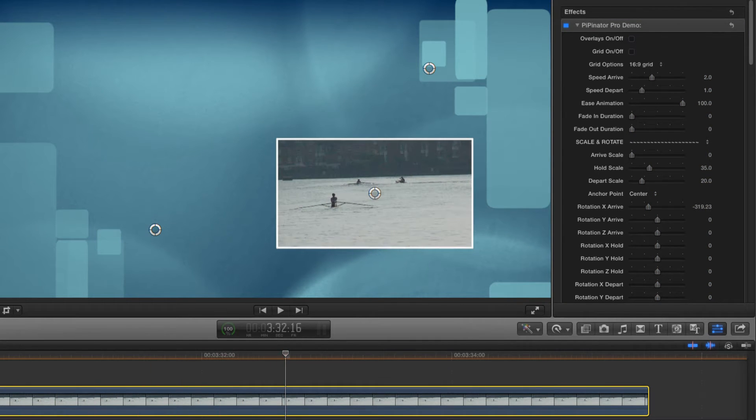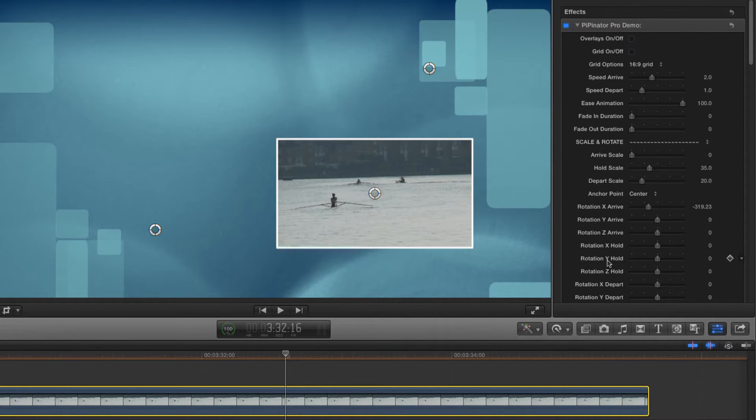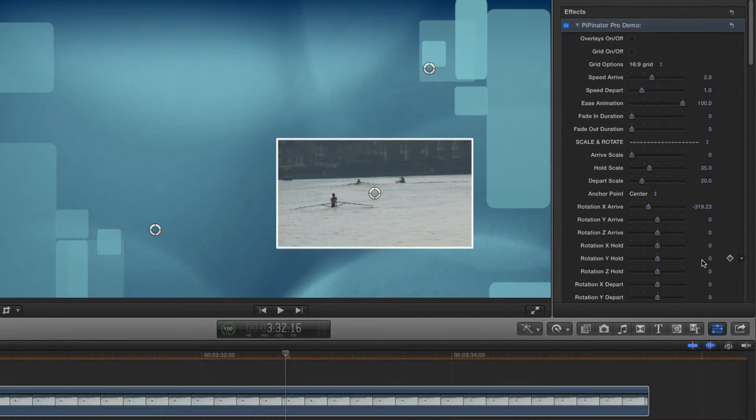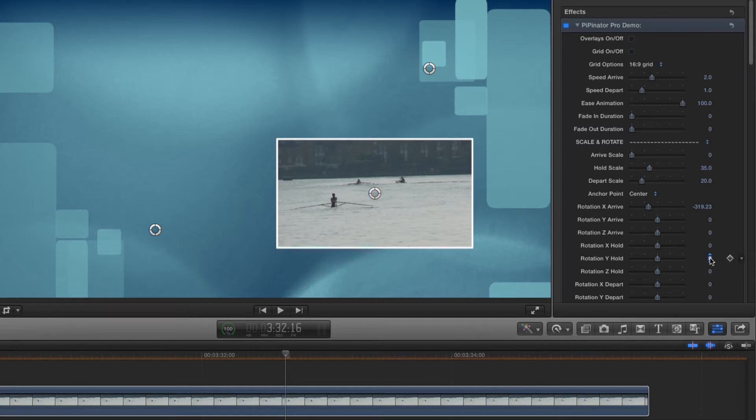But what if I wanted it to land at a more interesting angle? Let's use the Y rotation control to set a value of about minus 20, like so.